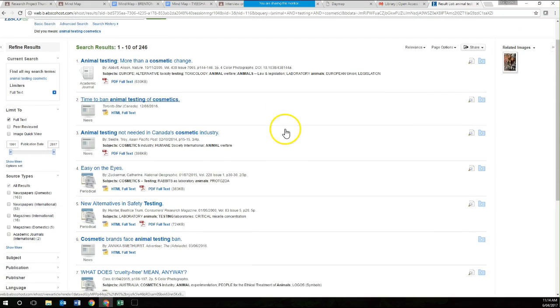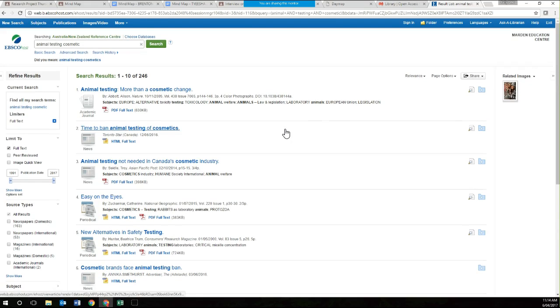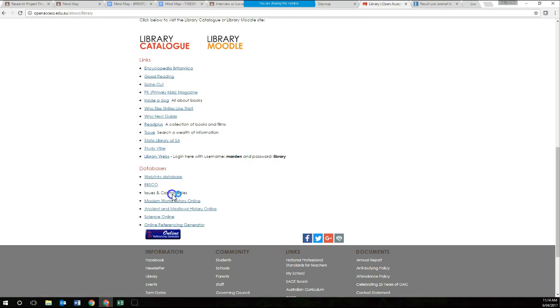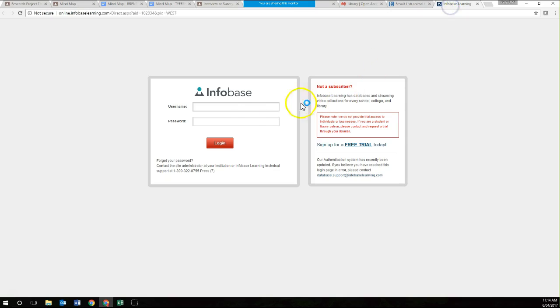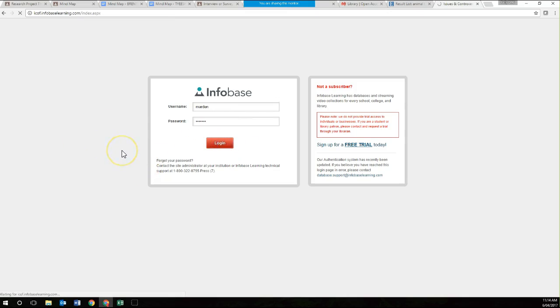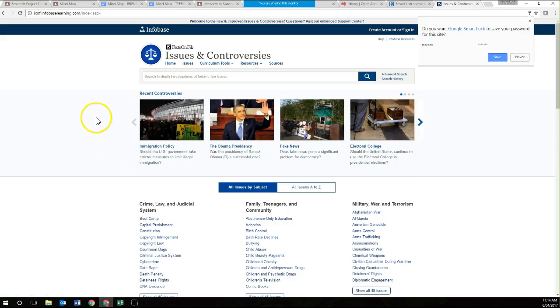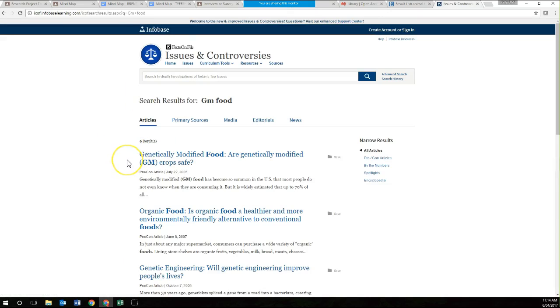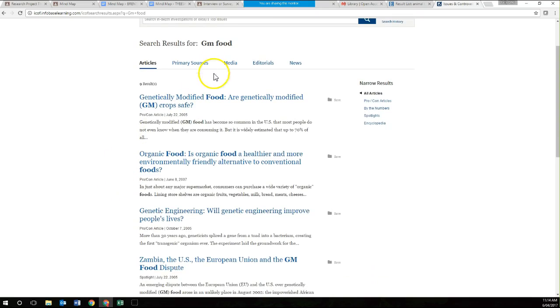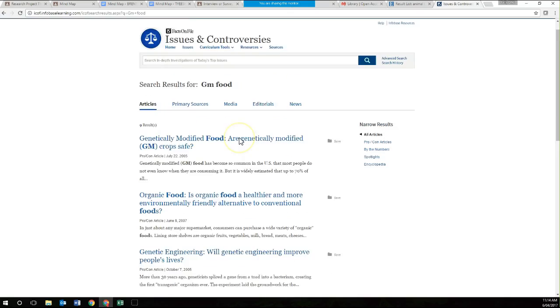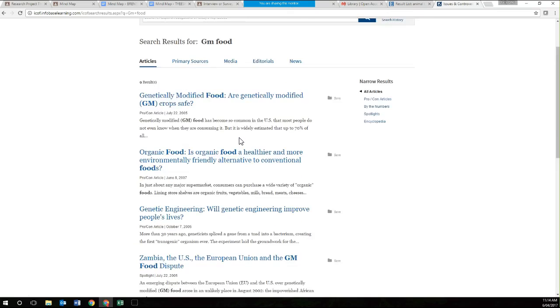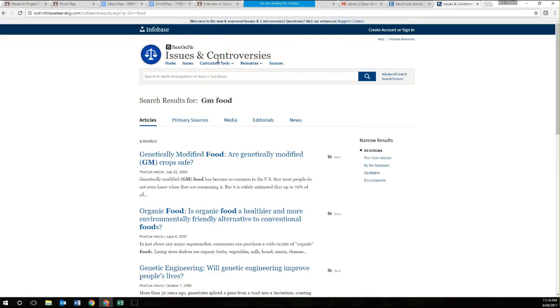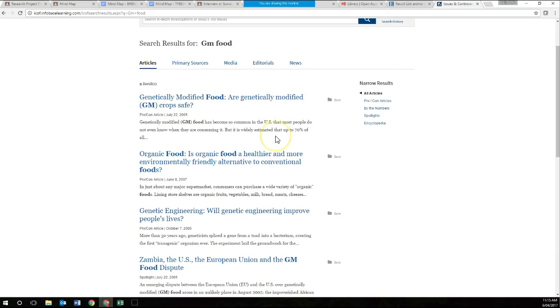Use the EBSCO database because it's likely that you're going to find more credible, reliable, and relevant sources of information which you're being assessed on in your folio. It's really important that you learn to be critical about information that you find on the internet. Another one that we can use is the issues and controversies. If your question is around an issue like GM food, genetically modified food, this has a whole bunch of pros and cons articles about genetically modified food. Issues and controversies is usually if you're looking at both sides of the argument. This may not apply to you, but it's another source of information that is more reliable.